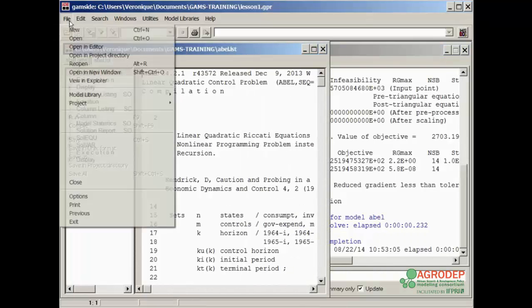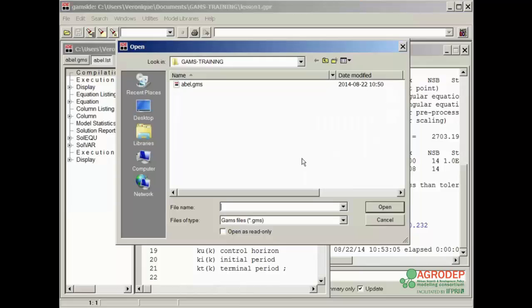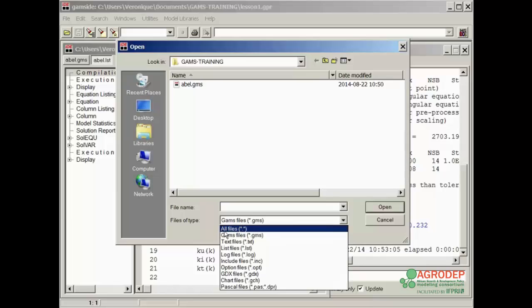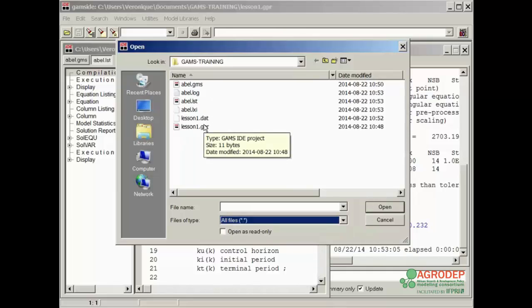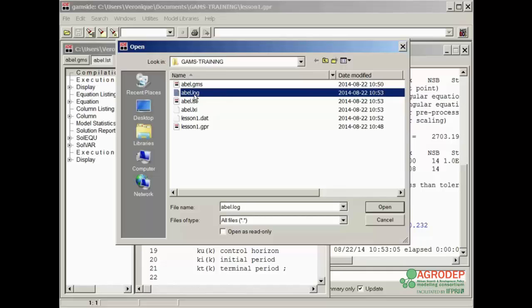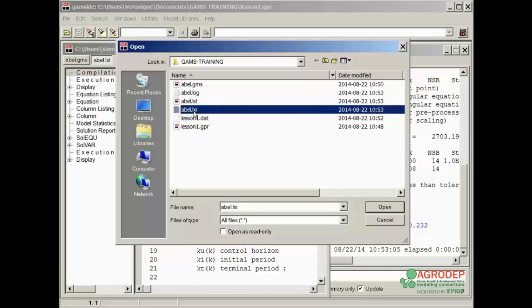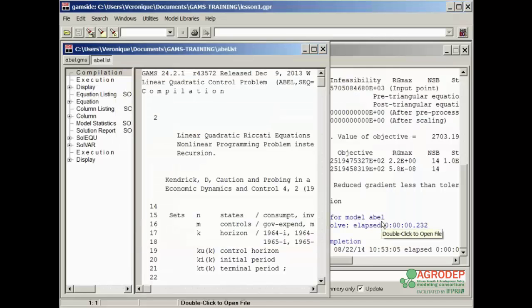If we go to file and select open and then select from the files of type all files, we can see that the GAMS has created several files. We have seen the .gms file, the log file which saves the process window, and the .lst file which is the exit file. The .lxi file is a temporary file and the last two are project files. Press cancel and return to the two files that are already opened.